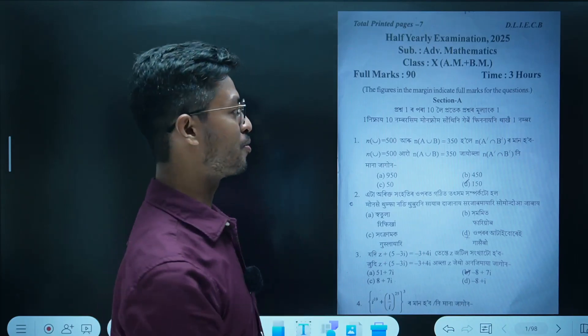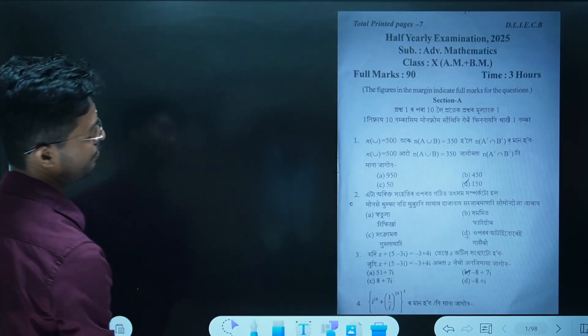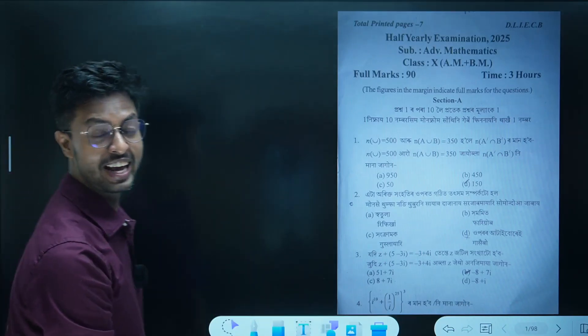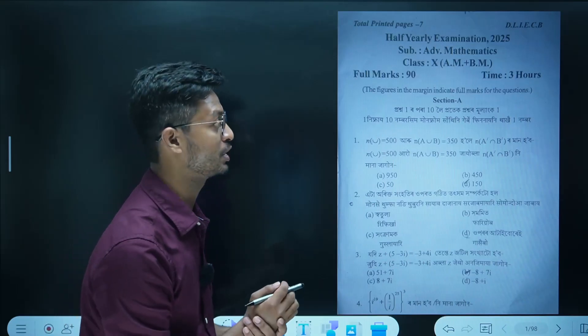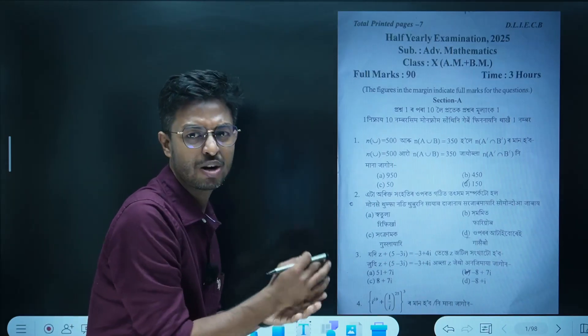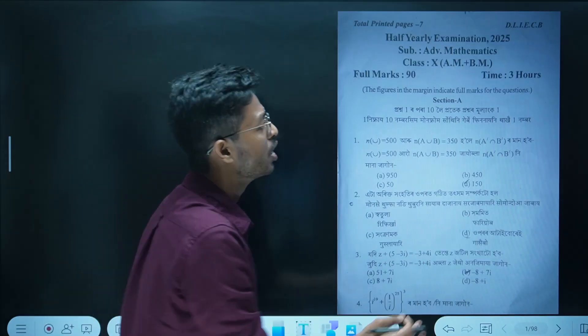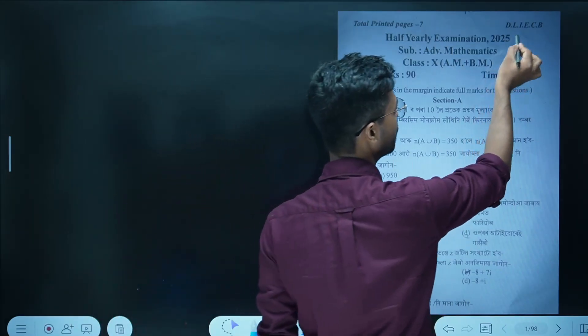Thank you for your time. Welcome to the next episode, I'm Dipan Kaur. You have to finish the exam. Advanced math. You have to do an event in 2025.